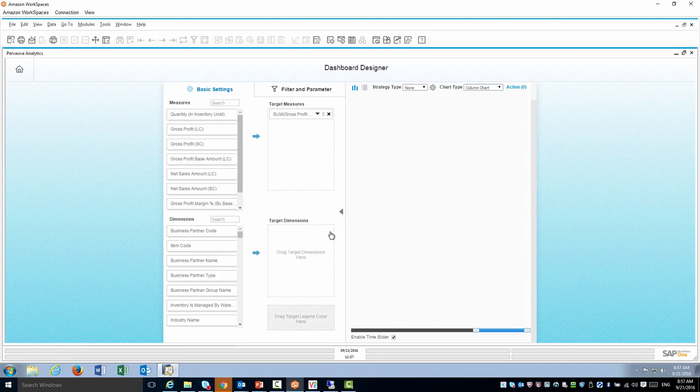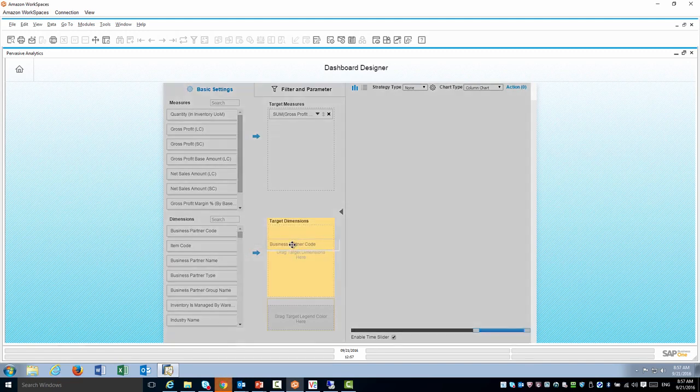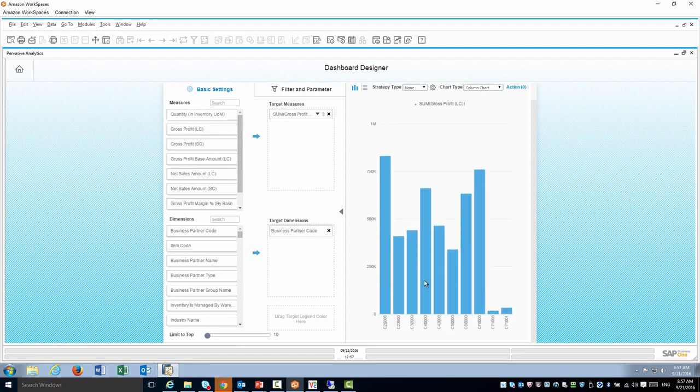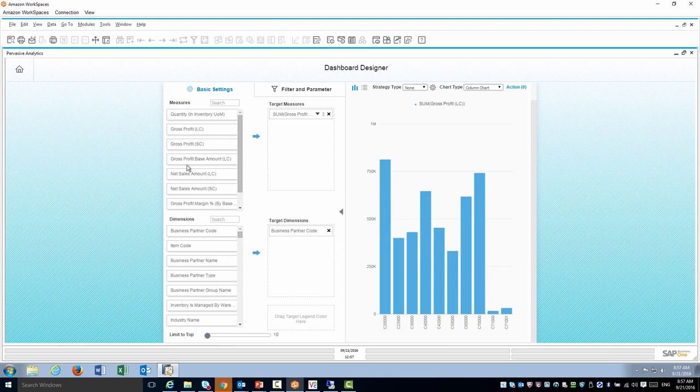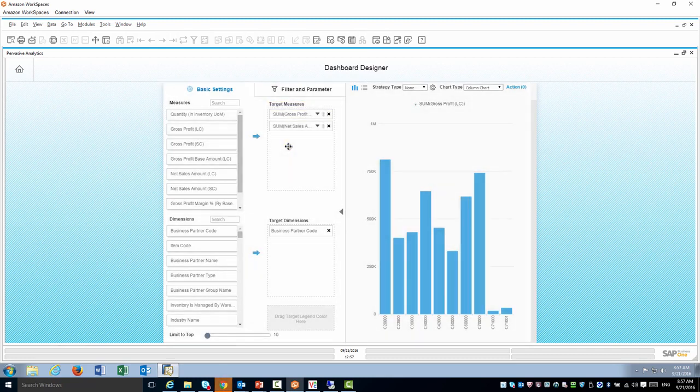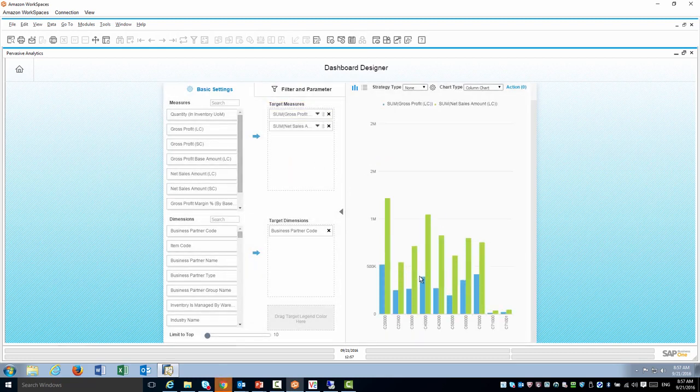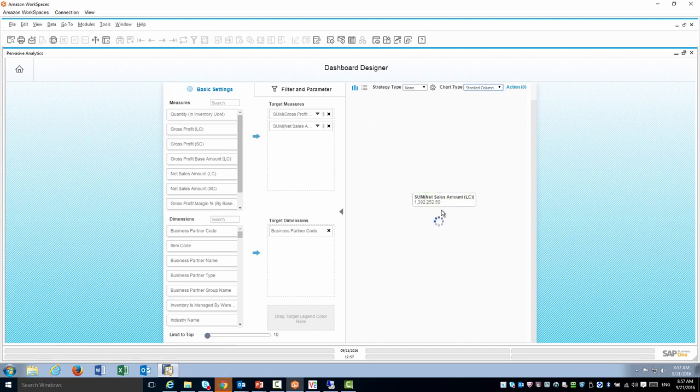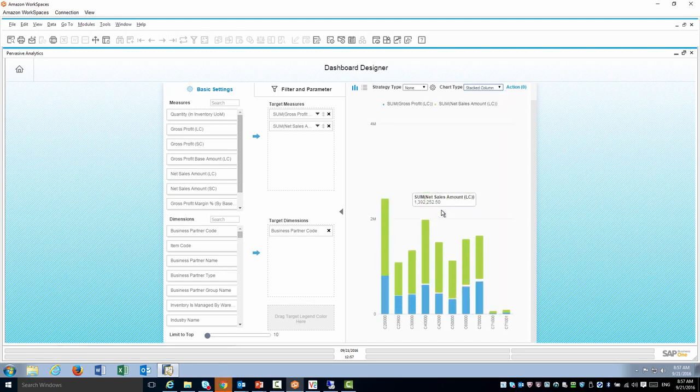Now I'm going to do a different report by business partner code. A quick report showing me the gross profit by business partners. I want to add the net sales amount. I can now change maybe to a stacked column chart so I can see it in a different way.